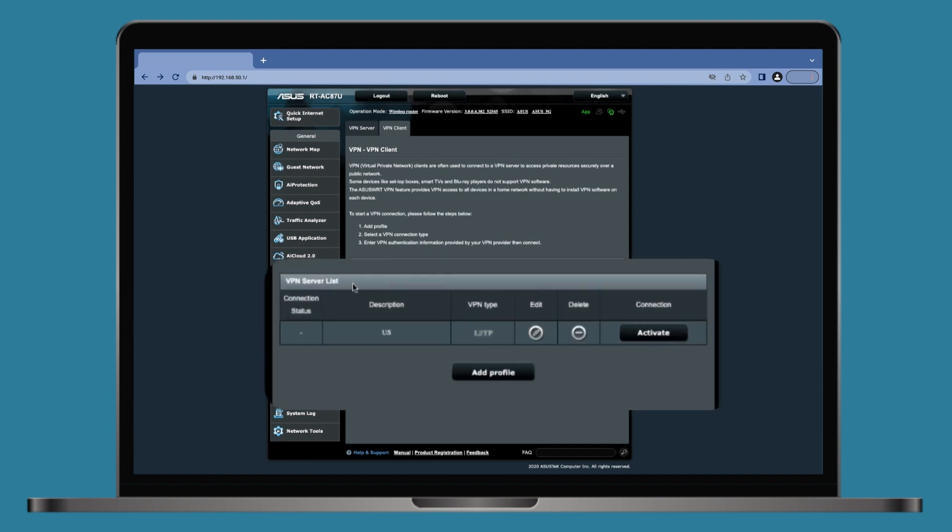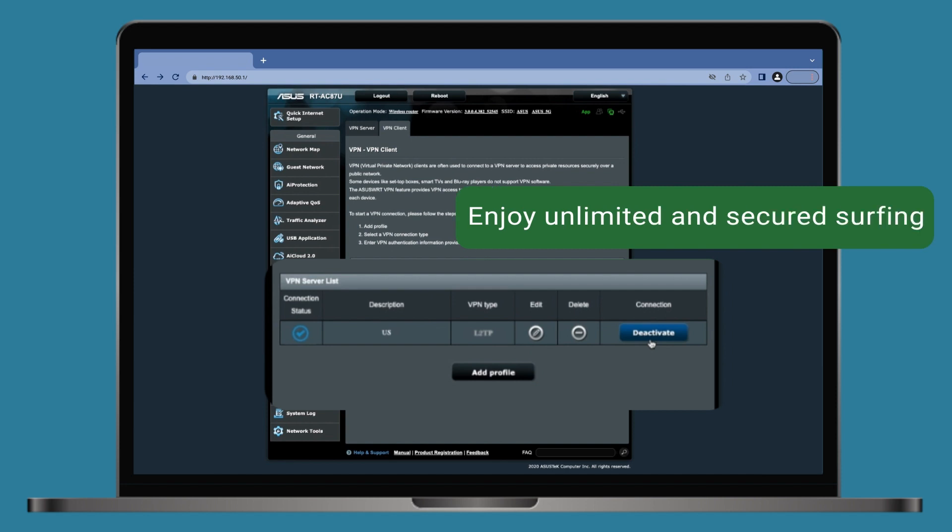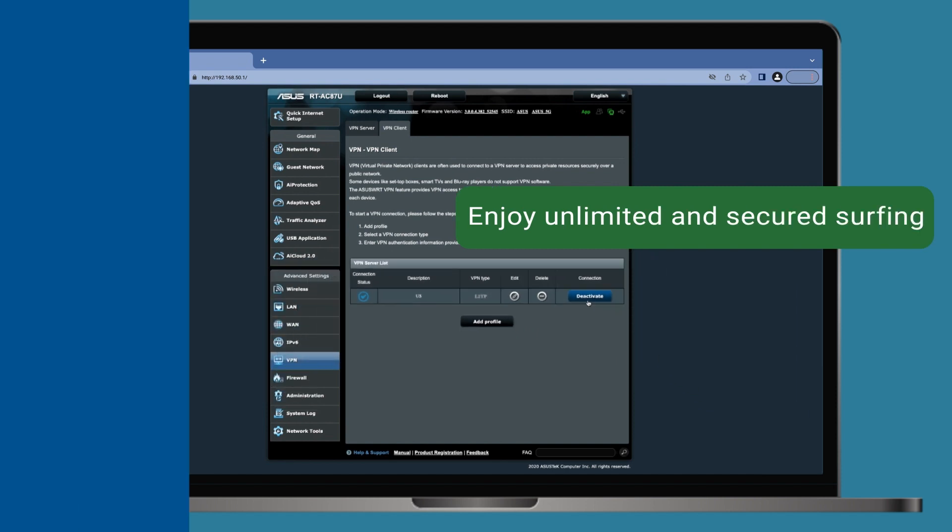Click Activate to boot. Now you have set up L2TP router for unlimited and secured online surfing.